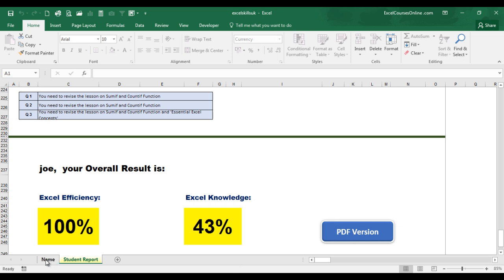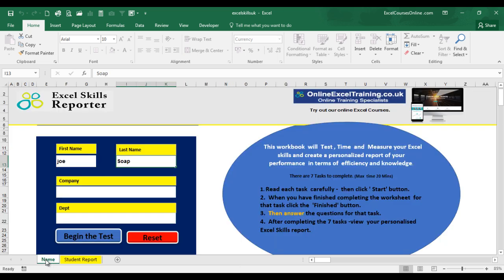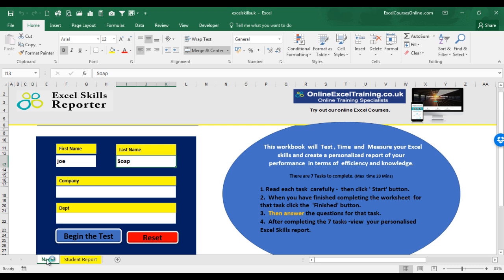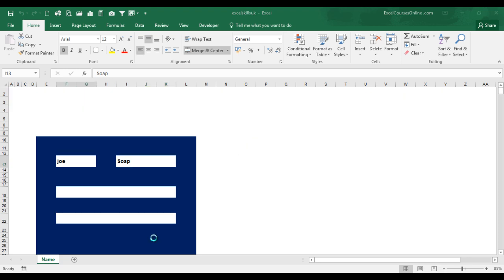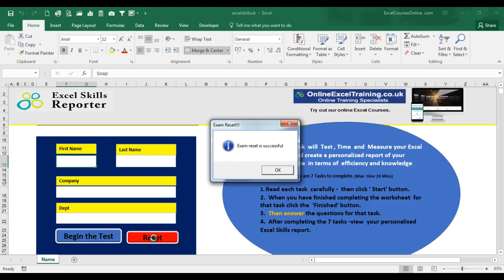You can, at any time during the test, reset the test by clicking on the name worksheet. On this worksheet we have the reset button. By clicking it, it will delete all the tasks and all the answers you have completed and it will allow you to restart the test from the beginning. We hope you enjoy the Excel skills reporter and that it will improve your Excel skills.